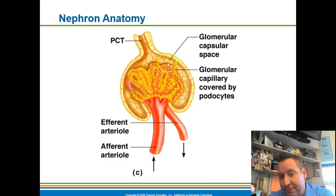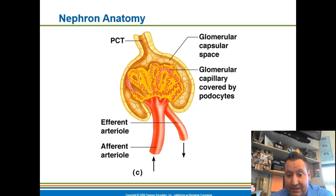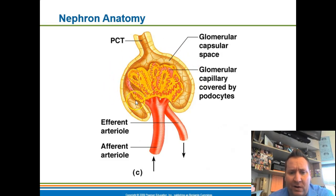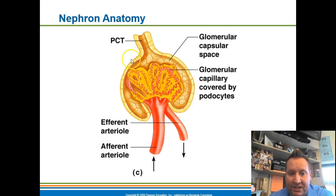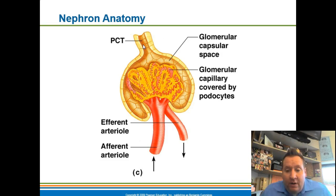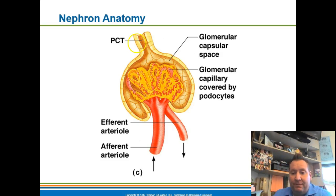Not everything gets filtered into the Bowman's capsule. Large things like red blood cells are too big and stay in the blood. Things like large drugs and toxins that aren't filtered come through the efferent arteriole, which is smaller than the afferent arteriole — building pressure like kinking a hose to force things out. Water is automatically filtered out. Keep in mind that 99.9% of what becomes filtrate eventually gets reabsorbed back into the bloodstream.